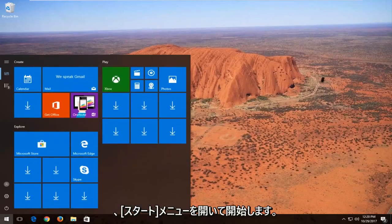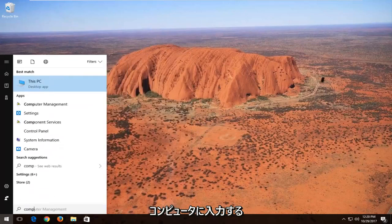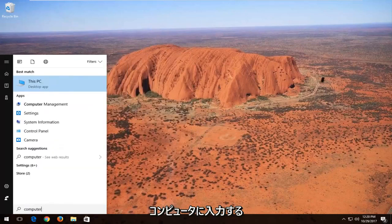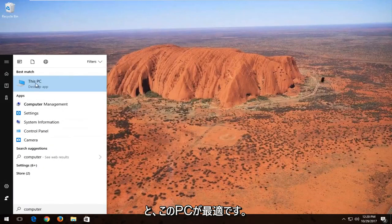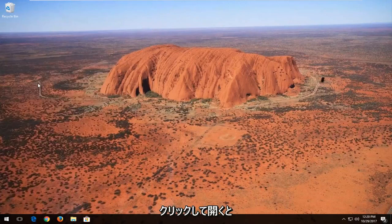We're going to start by opening up the start menu and you want to type in computer. Best match might say this PC which is what hopefully it should say. You want to left click to open it up.